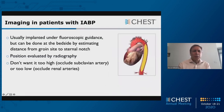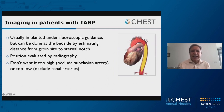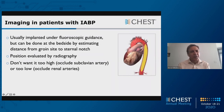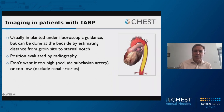So how do we image balloon pumping? The device is usually implanted under fluoroscopic guidance — usually in the catheterization laboratory, but it can be done at the bedside. You estimate the distance between the groin and the sternal notch by holding the balloon pump on the outside to figure out how far you'll need to insert it. The actual position is evaluated by radiography. As shown in the diagram, you have the subclavian arteries and the renal arteries coming off, so you don't want the balloon too high (risk of occluding the subclavian) or too low (risk of occluding the renal arteries).